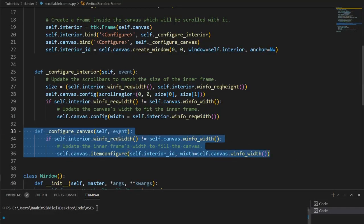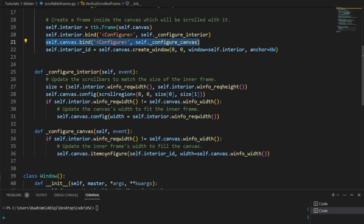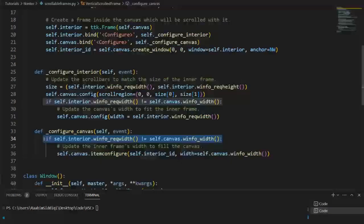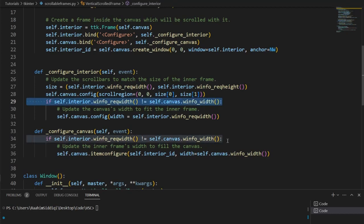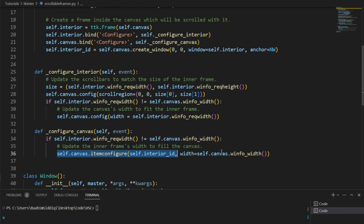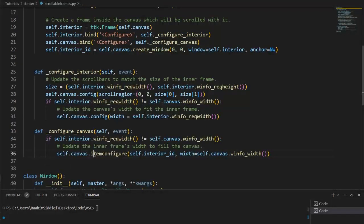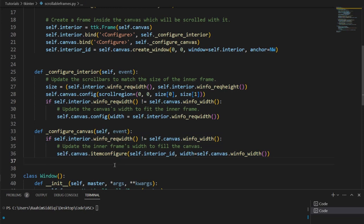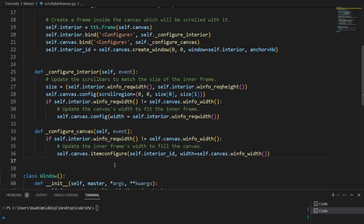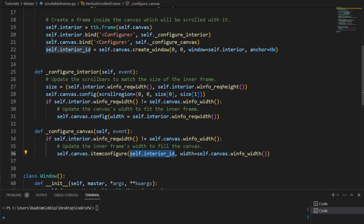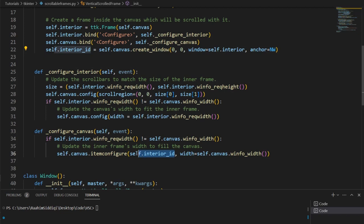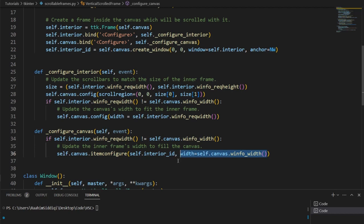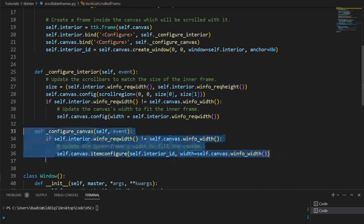So now, look at this function over here, configure canvas. This is the one that's binded to the canvas. Over here, what we're doing is saying that if sizes are not the same, what we're going to do is update the size of the frame. Item configure is a function that can be used to update or to configure the settings of any object drawn inside the canvas. And right now, the frame is an object drawn within the canvas. So we can use this item configure function, which takes the ID, the ID that was returned from the create window function. That's why I said the ID is important. You need to store the ID, because then later, you can use the ID in such functions like item configure to change its parameters, change its width, change its height, etc. So that's what's happening here.